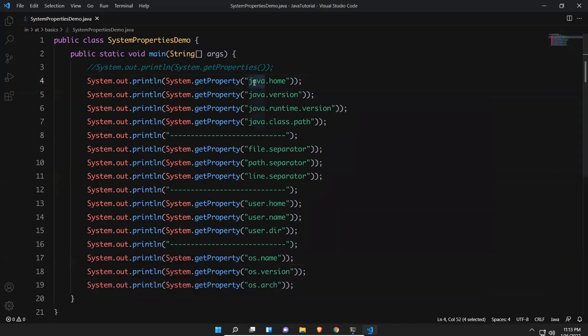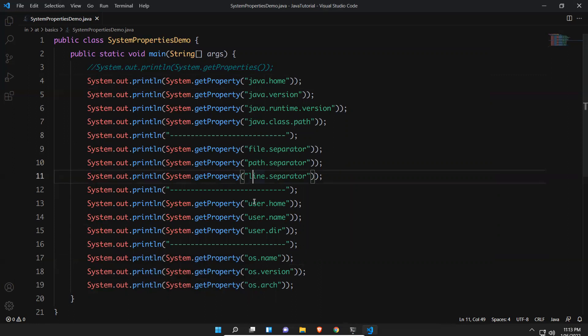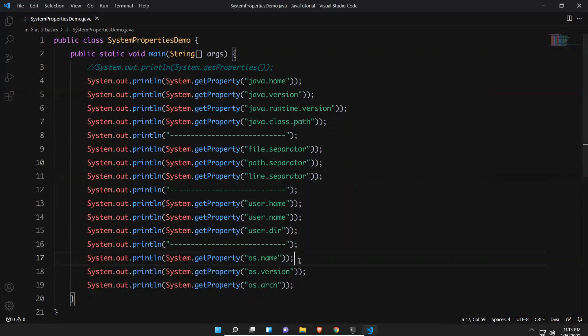So those are the Java related properties, file path related properties, user related properties, and OS related properties. These are sometimes very helpful, and that is why we are discussing system properties in Java.